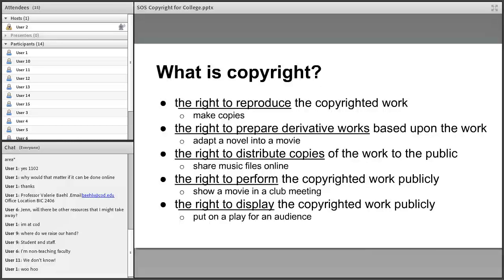So the right to reproduce, prepare derivative works, distribute copies, perform, and display are owned solely by the copyright holder. That raises questions: how can a teacher make copies of a published story for class? How do movies based on books get made? Why can you download a song for free? Is it illegal for a COD club to host a film festival? And why are there so many Shakespeare productions?